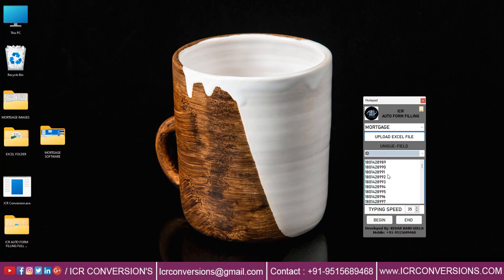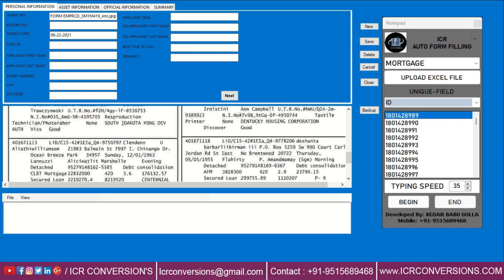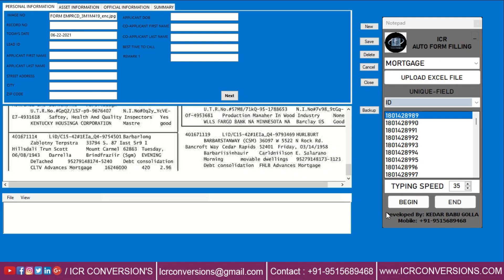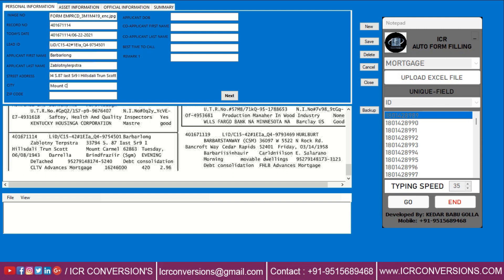Select one form and open the mortgage software. Click the begin option and place the cursor on the mortgage software. In this way, ICR Autotyper software types all converted Excel data into the mortgage software.